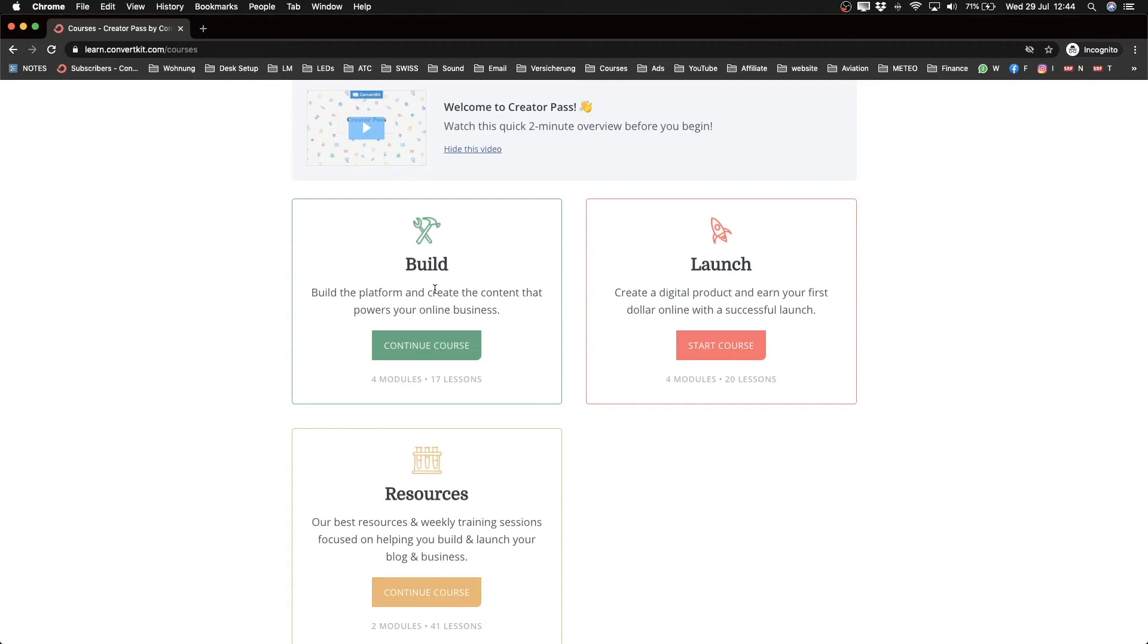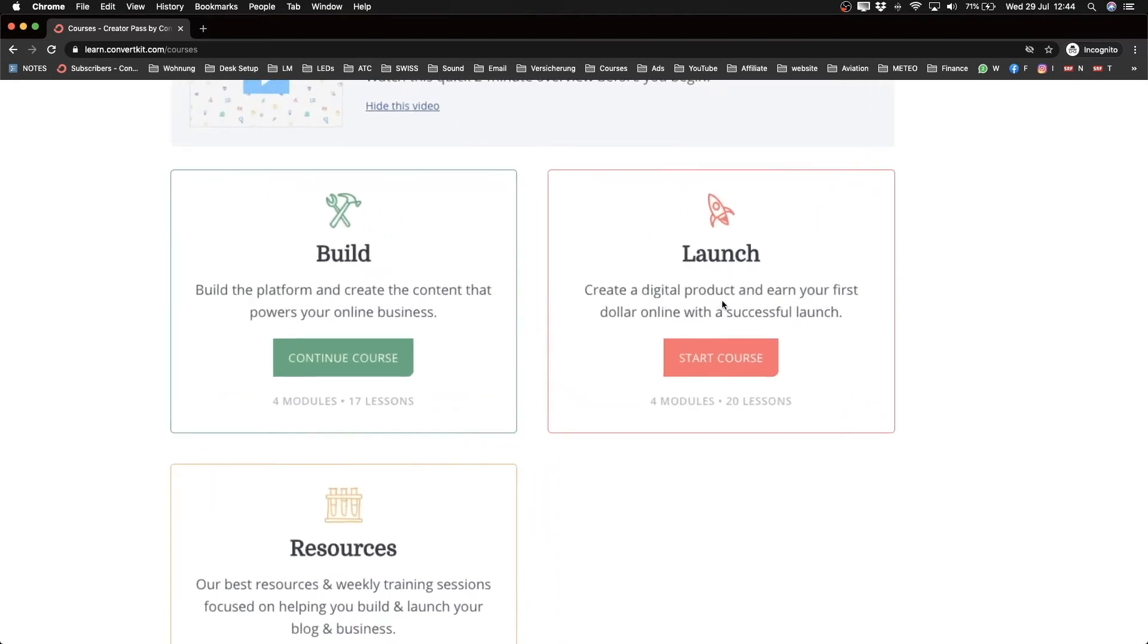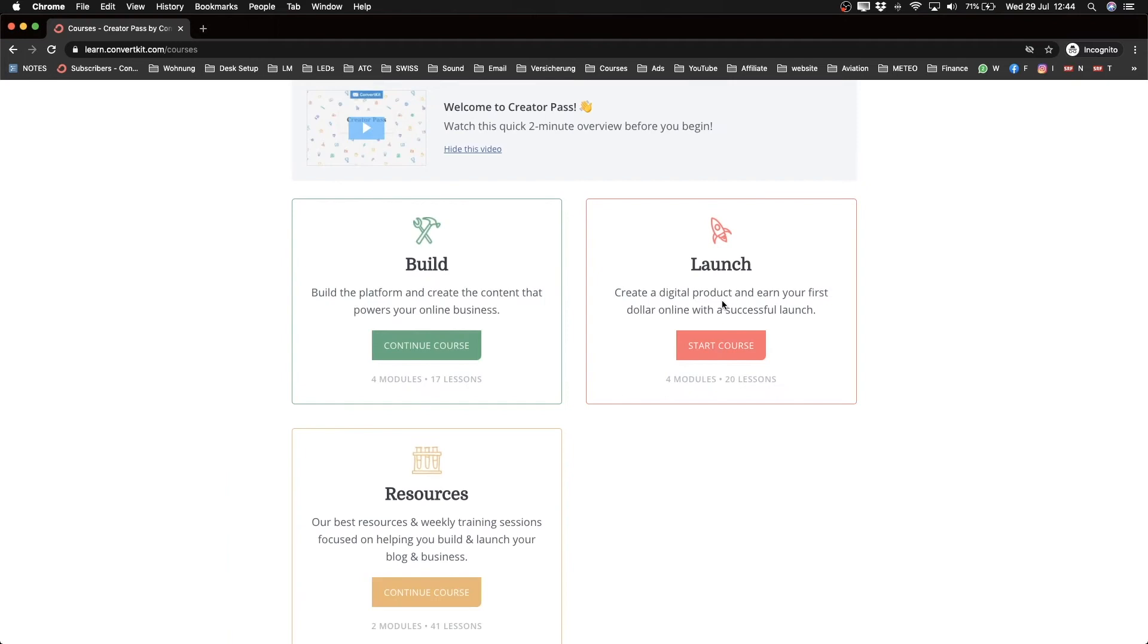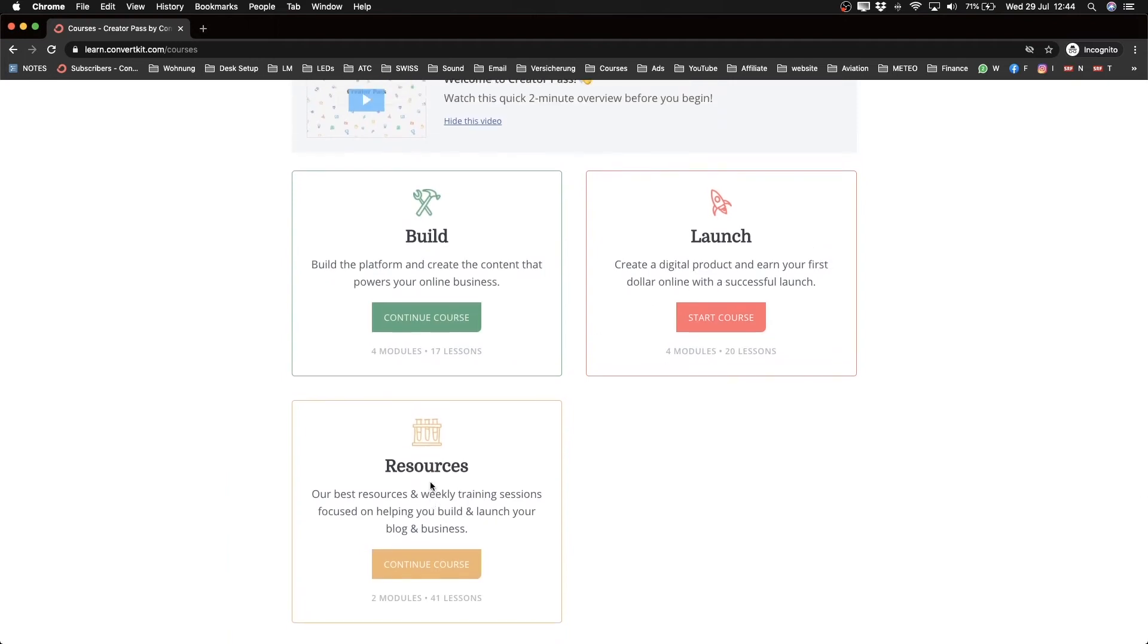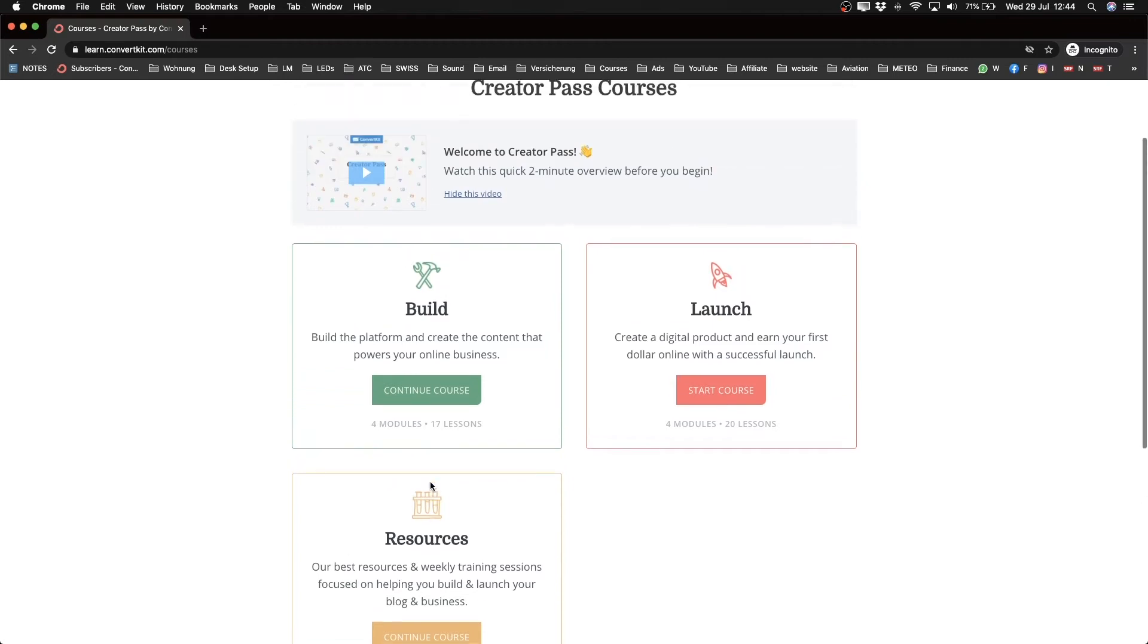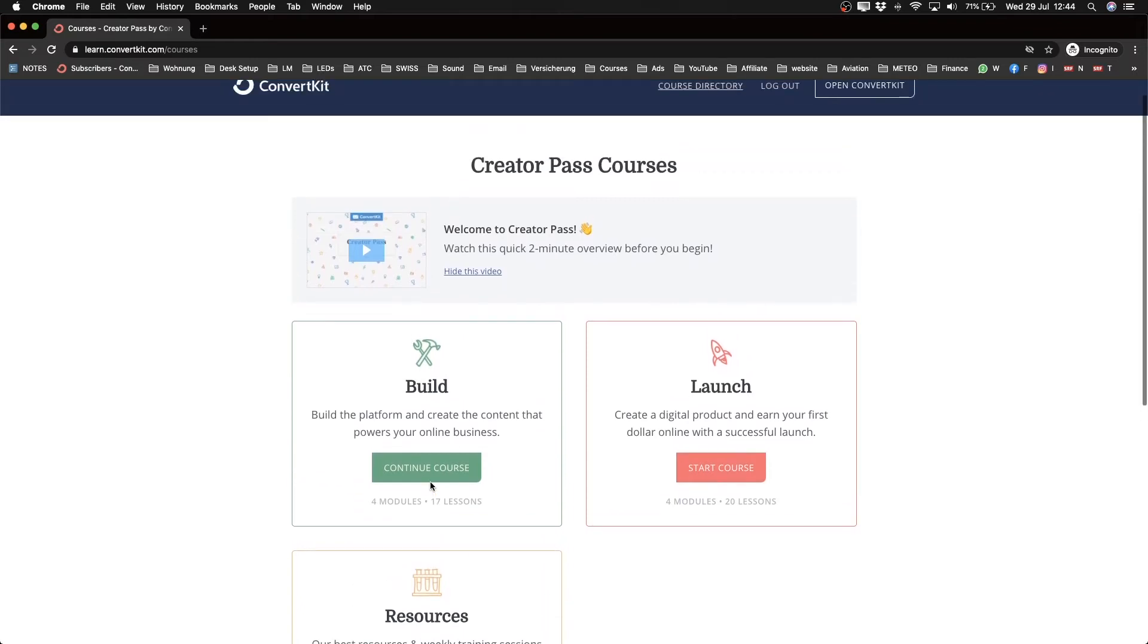This one is about creating content for your online business with content marketing. This one is about how to create a digital product. ConvertKit is very popular among bloggers and course creators, so they have content for those kinds of people.